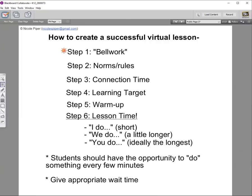We've done bell work, set up norms and rules, taken time for connection, and identified our learning target. Now it's lesson time. My personal favorite lesson style is the classic I do, we do, you do. We want the I do to be short, the we do to be a little longer, and the you do to be ideally the longest — that's always the goal as we gradually release responsibility.